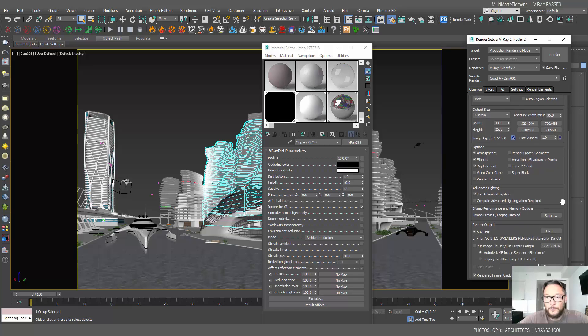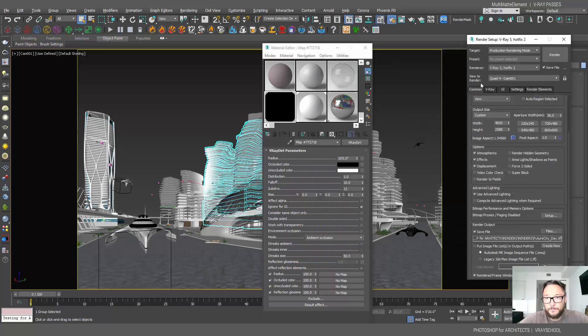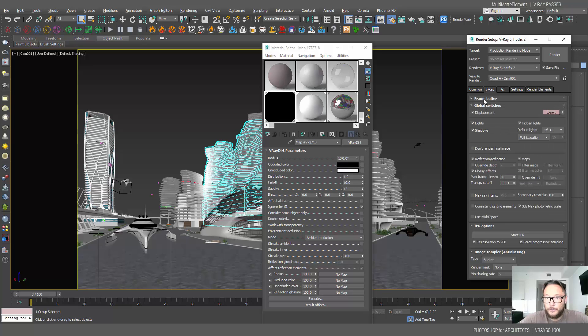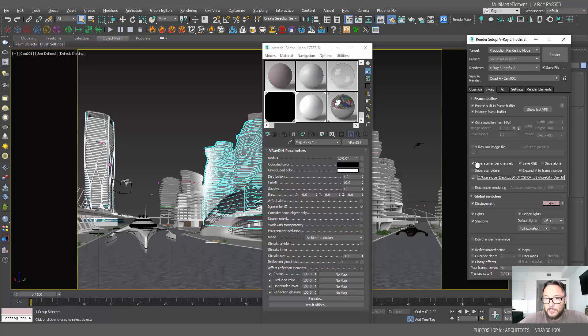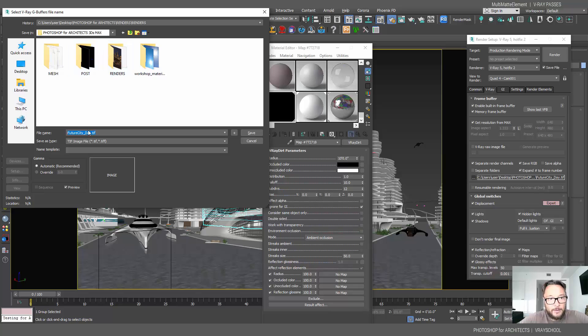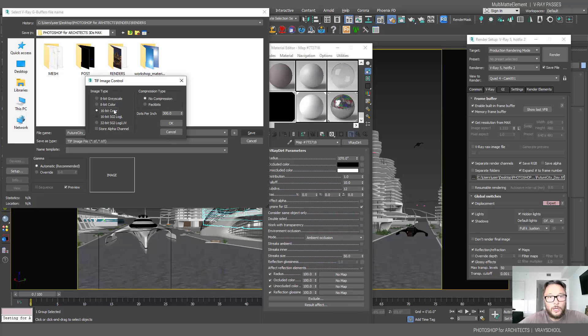So when I'm saving those, I'm going to save it as a TIFF. If we go here to my frame buffer, in order to get those render elements out, we need to separate render elements channels. So click this one, and then you can have sRGB and make sure you save and give a path where you want to save it. We're going to save 16-bit color. We can do 32. TIFFs got pretty wide range of color depth of pixel depth inside.